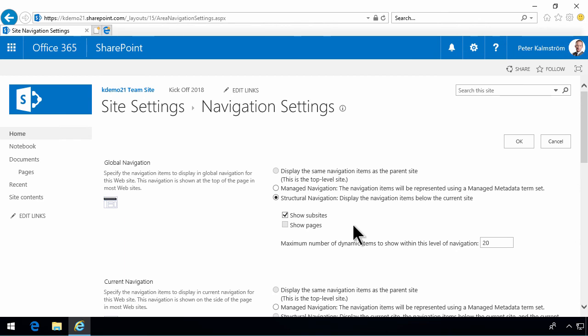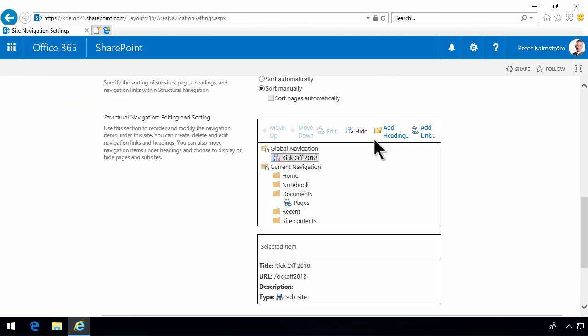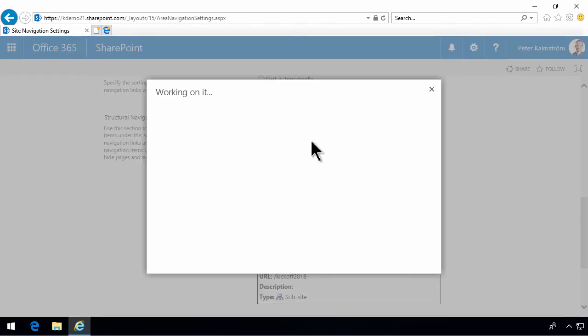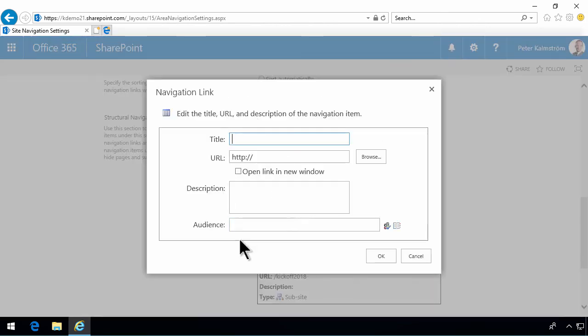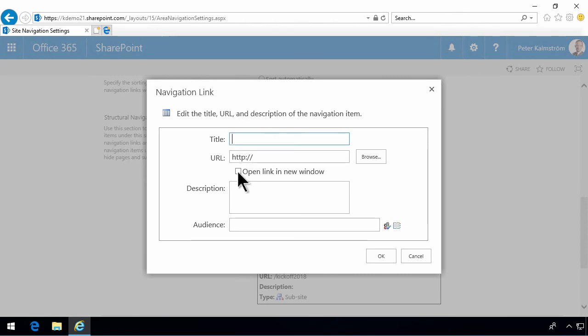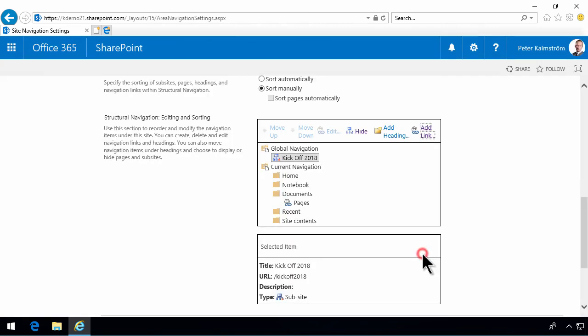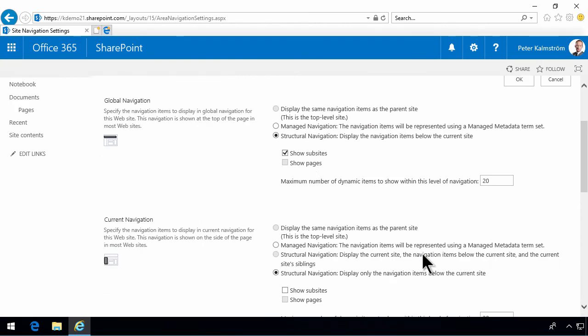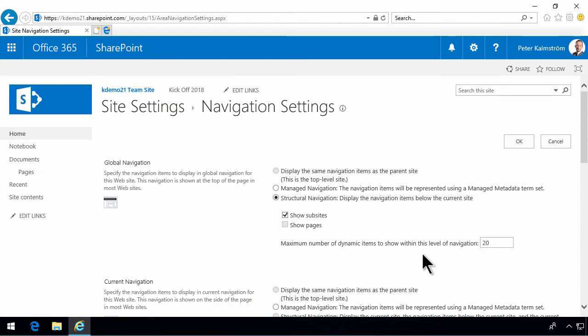For example, I'm going to add a new link here now. And you'll notice that the dialogue for entering a new link is much more complex. For example, you can open that link in a new window. And you can also put an audience to decide who is going to see this link. So, that's rather powerful. That concludes my demo on the built-in navigation options in SharePoint Online. Thank you for watching.